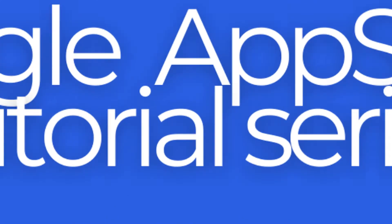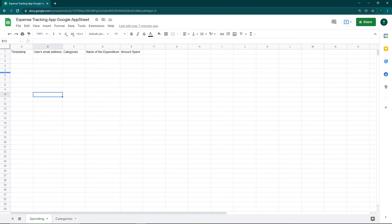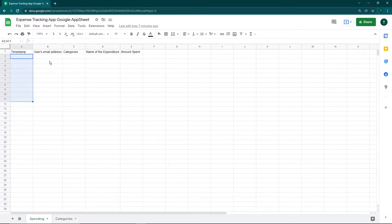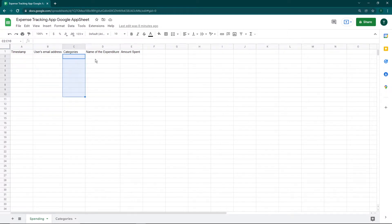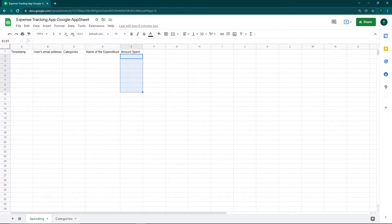We're going to be creating these apps using a Google Sheet and Google AppSheet. To create the expense tracking app we're going to be using two important sheets. The first sheet will contain the following columns: timestamp (the time at which the expense is made), the user's email address, the categories under which the user can make expenses, the name of the expenditure, and the amount spent.